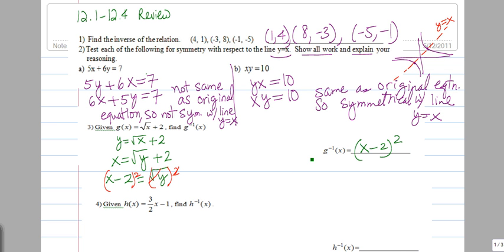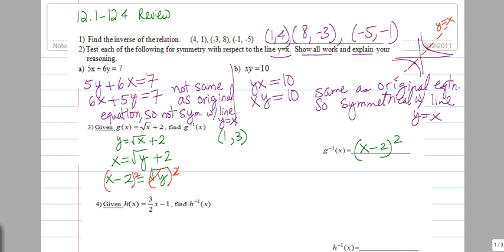A quick way to see if we did this right: put in 1 into g of x, the original function. When x is 1, we get the square root of 1, which is 1, plus 2, giving us 3. So if we put 3 into the inverse function, we should get 1 back. Indeed, 3 minus 2 is 1, and 1 squared is 1. That does check — that was our quick check to confirm we did this correctly.